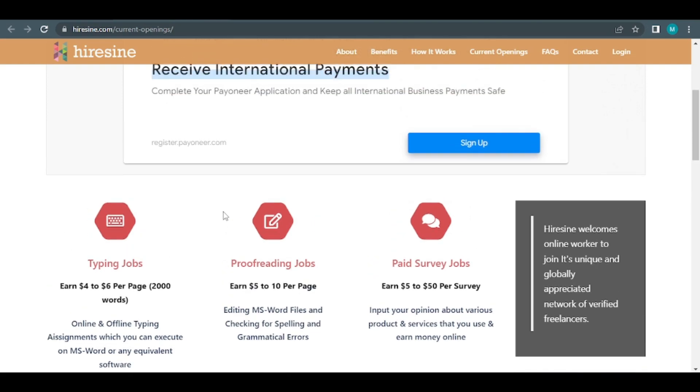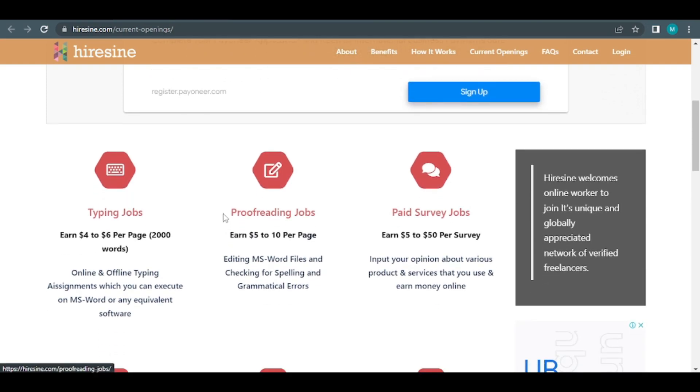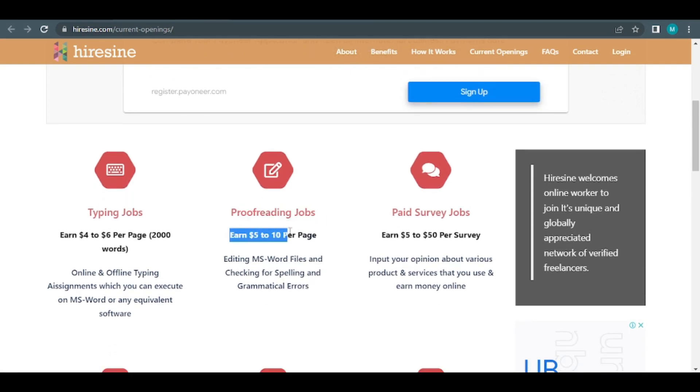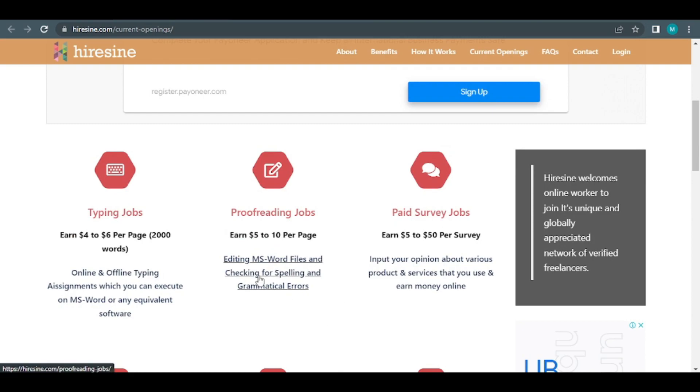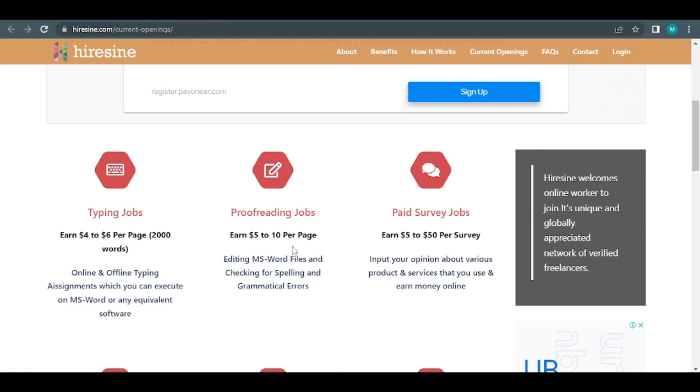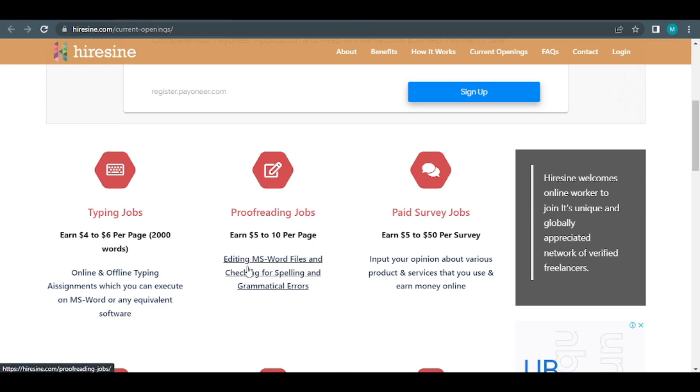It's now time to get down to business with proofreading. The payment ranges from $5 to $10 each page of the document, according to the manuscript. All that's left is to double-check the spelling and look for any grammatical errors. Do you think your knowledge of the English language is poor? Don't worry, it's not a problem.